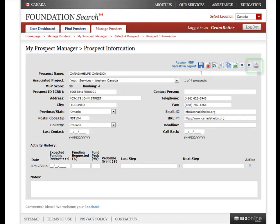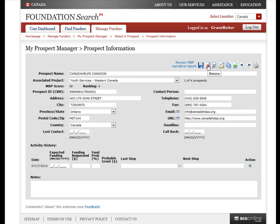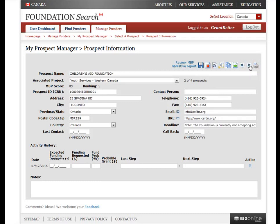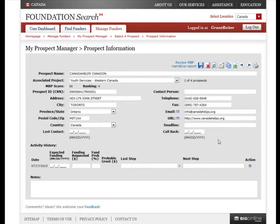You can print the details on this page by clicking the printer icon. You can remove the prospect completely from your project by clicking the Delete icon. You can move to the next prospect in your list by clicking this icon, and you can readily see which prospect you're currently editing. Updating the activity history on a regular basis is a critical component of tracking your interactions and activities with each prospect.